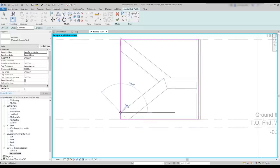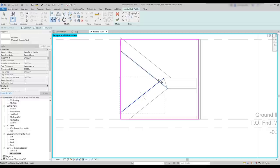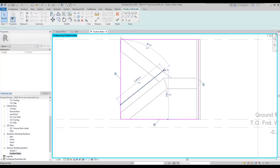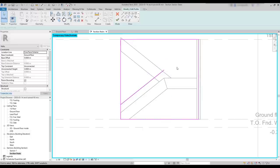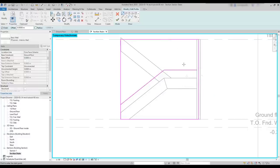Next, I'm going to move the diagonal line 0.3 meters up. Click in this end point, go up and type 0.3. Then I can easily draw a horizontal line here to connect to the wall, just to the wall face. And right next, a vertical line. And don't worry about the distance. We will set it now.